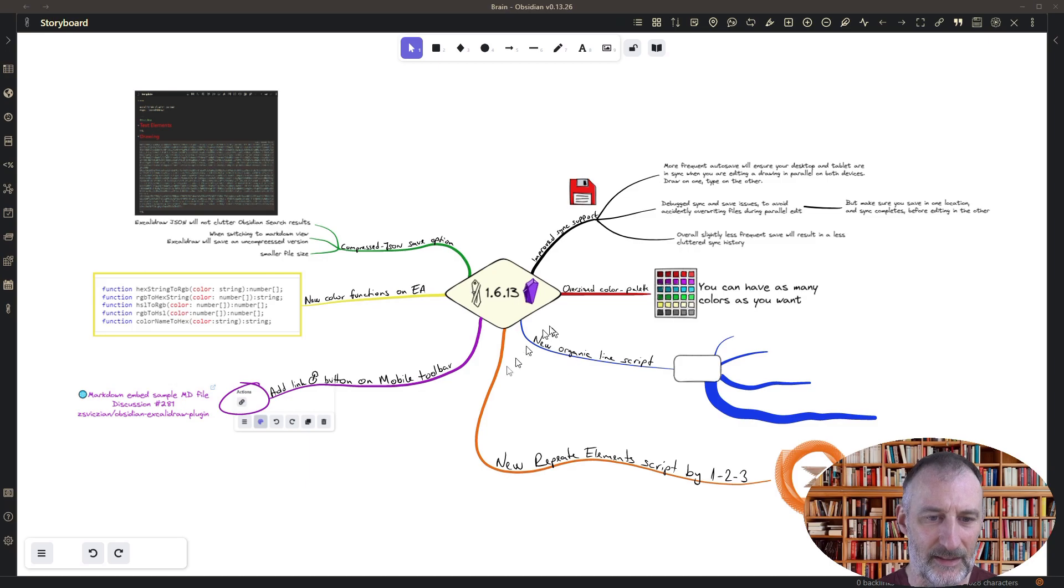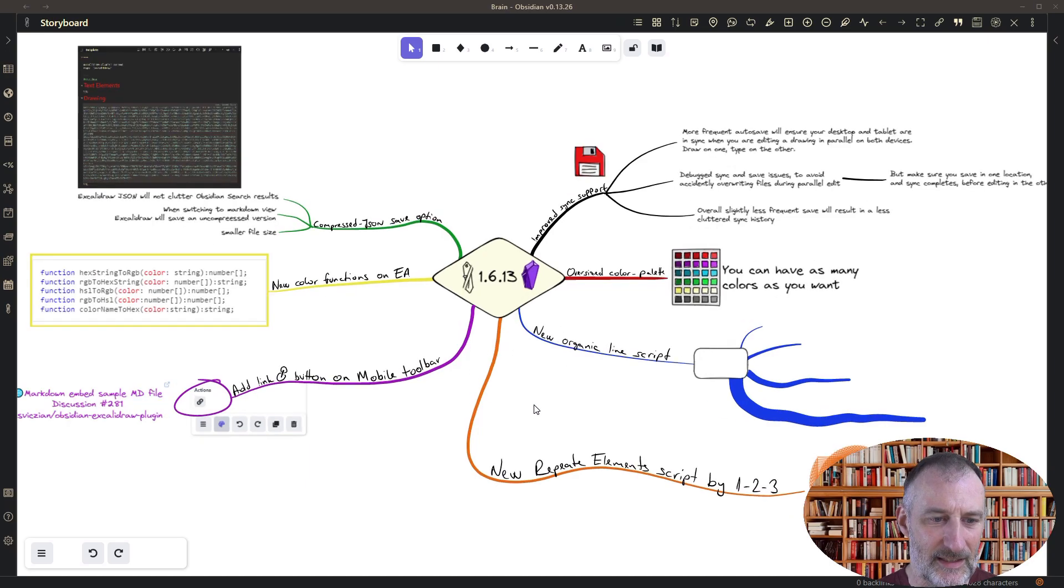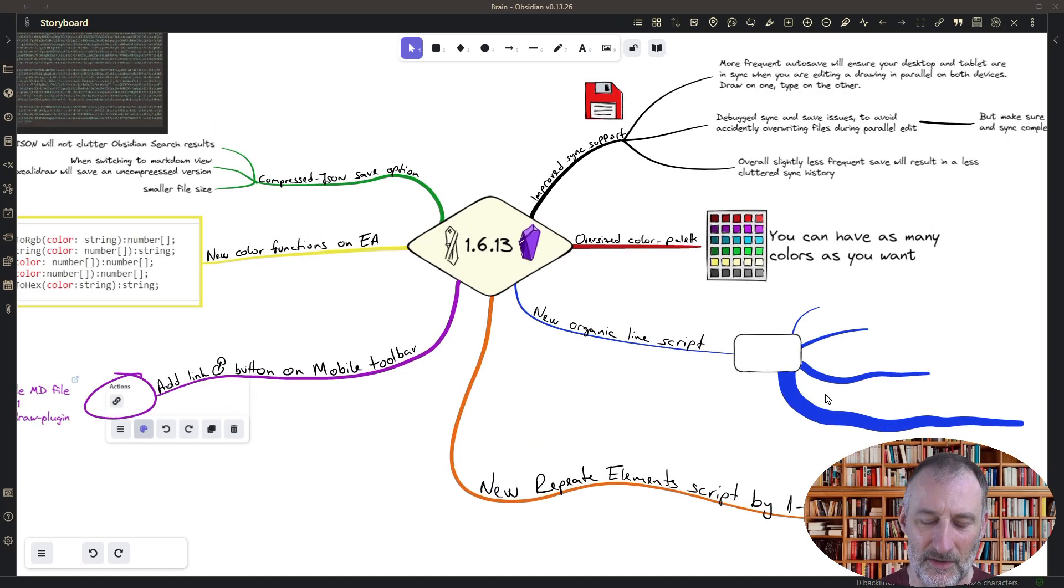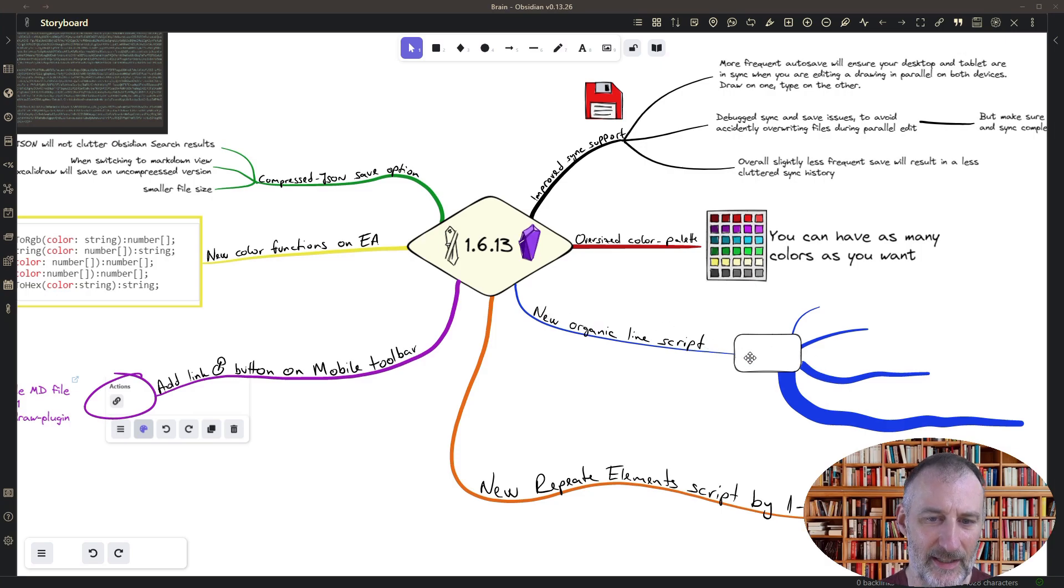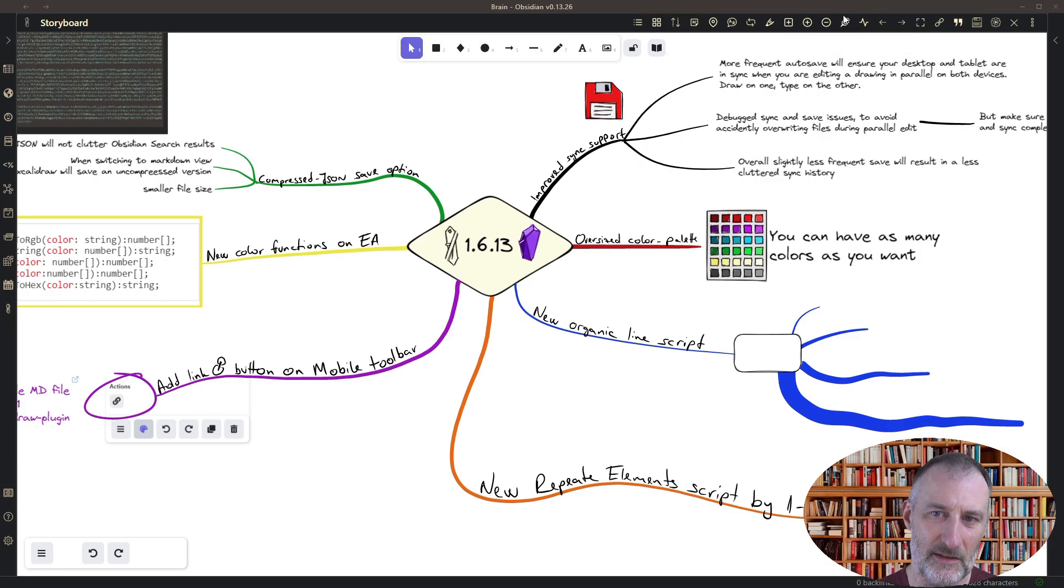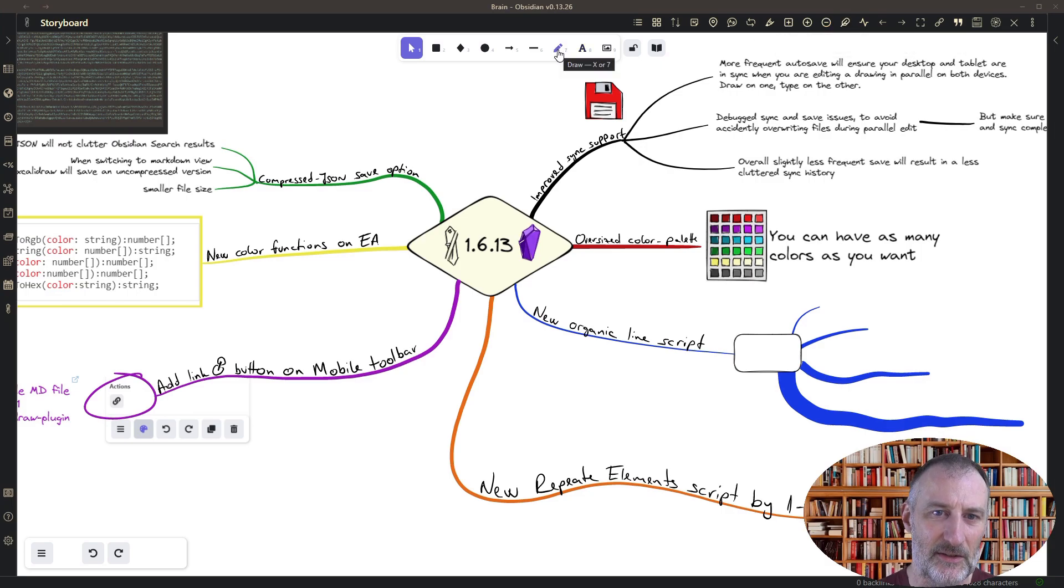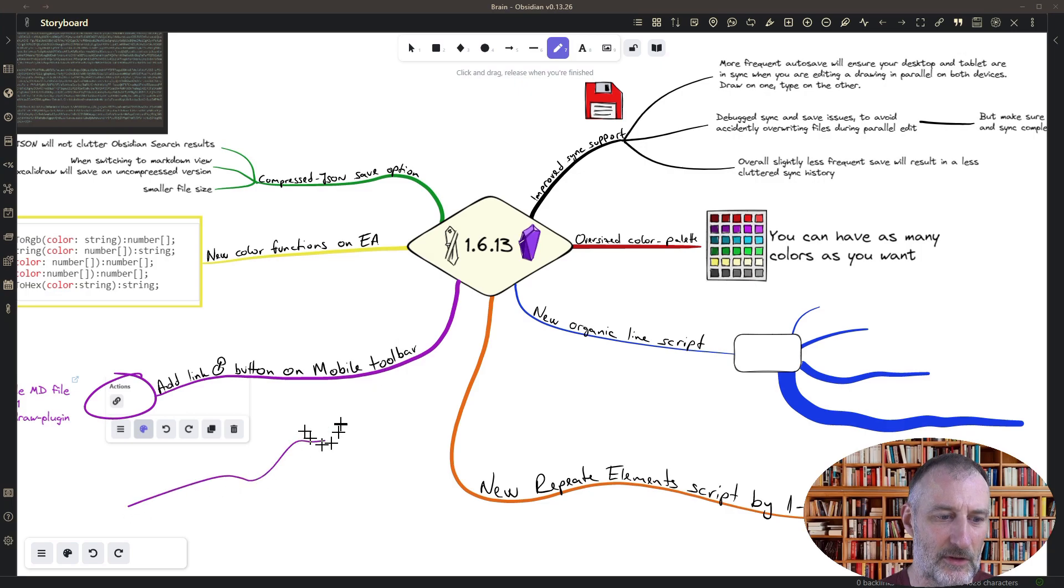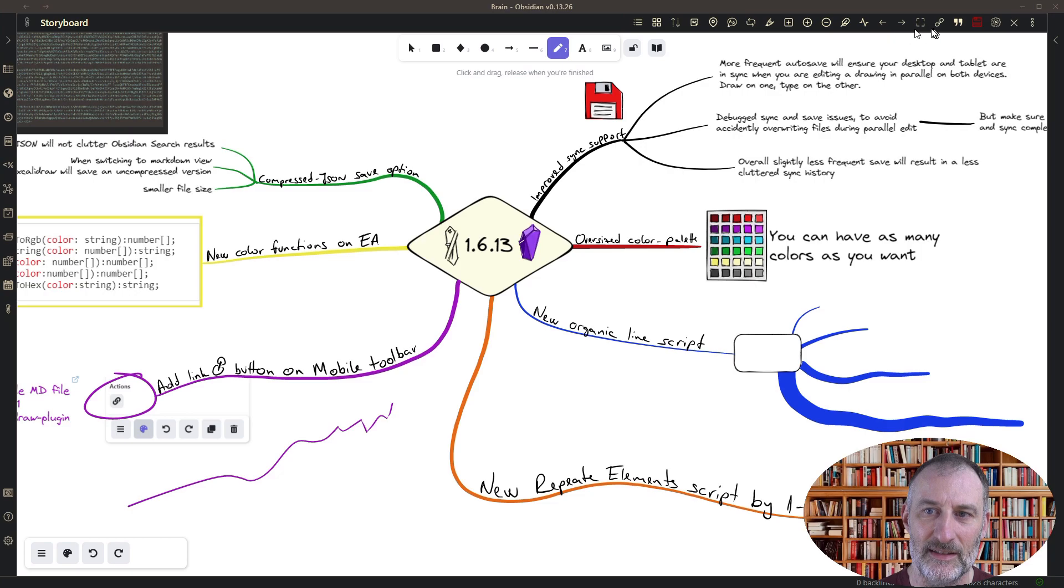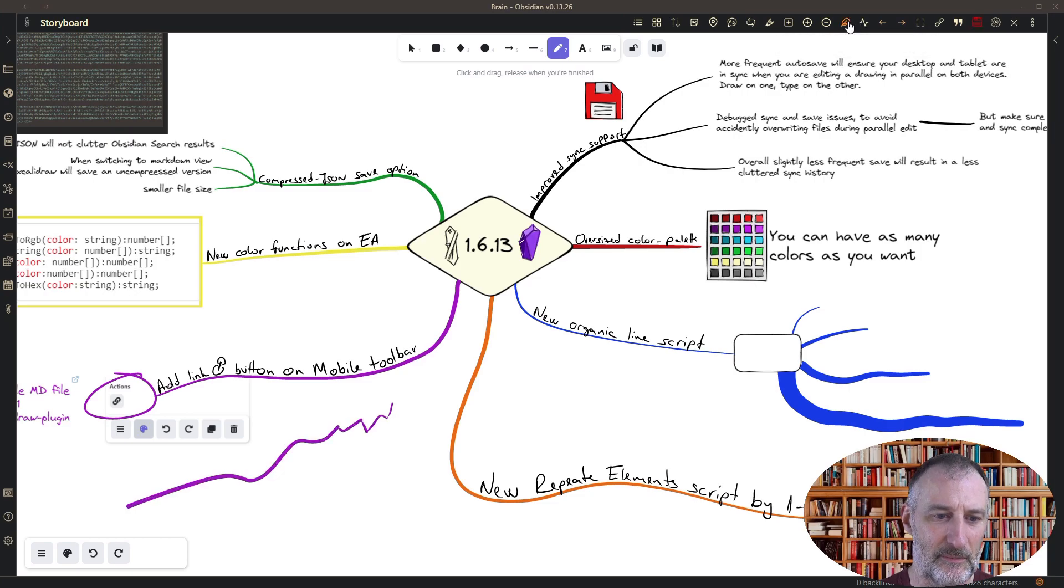Then you can see that these lines here are sort of organic. I like organic mind maps and so I created a small script that you can find in the script store called organic lines and so what this does is if I draw a line like this and let's press this button up here so this is my script button.